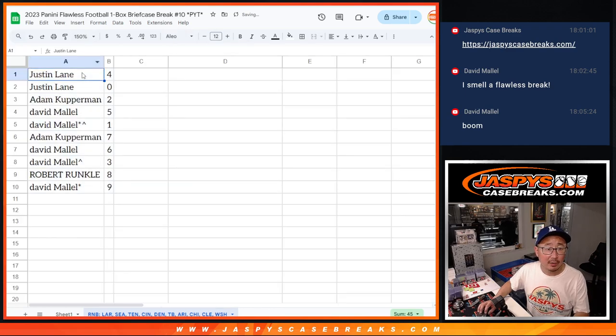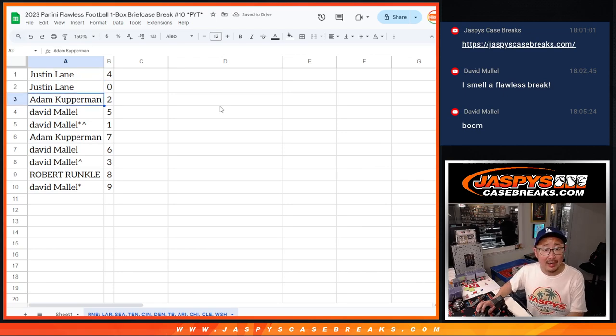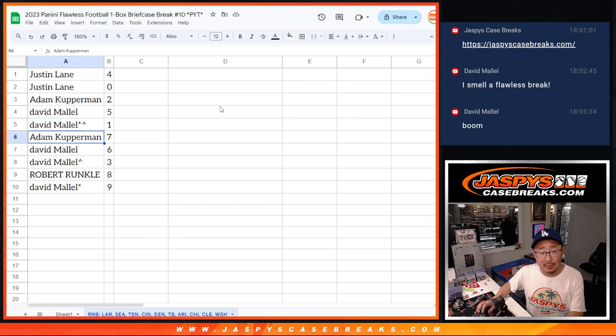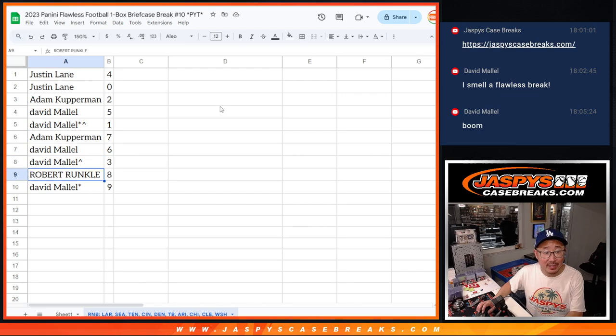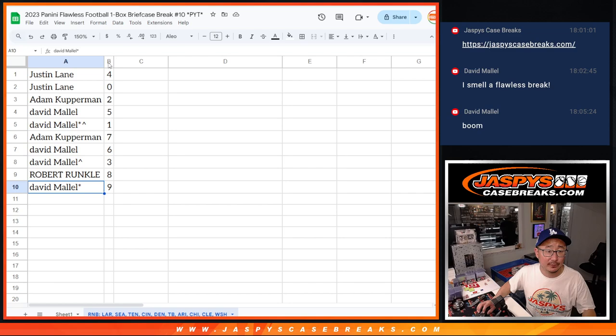All right, Justin, you have four and zero. Adam with two. David, five and one. Adam with seven. David with six and three. Robert with eight. And David with nine.